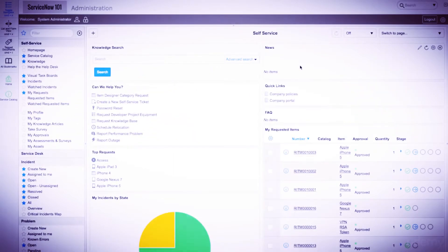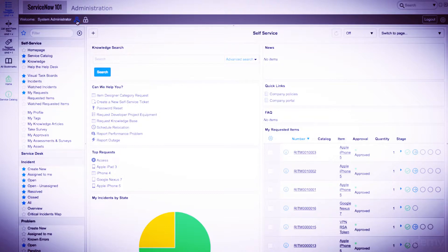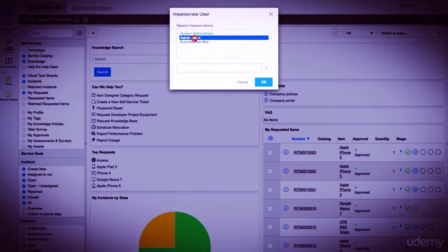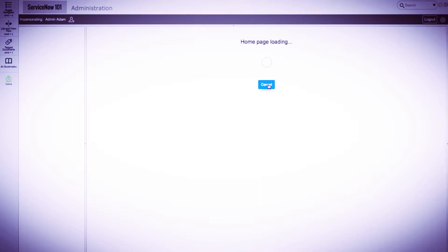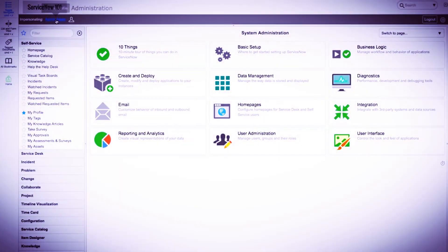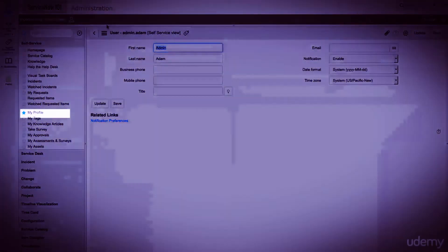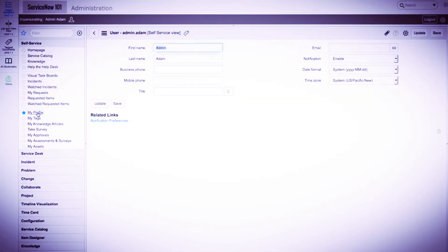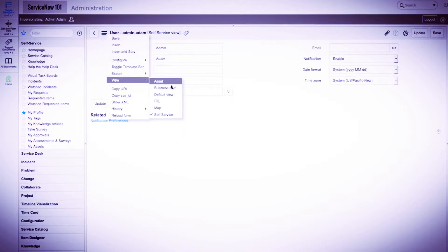Now let's walk through users and groups within ServiceNow. For the purposes of this video, I'll start by impersonating Admin Adam. As a user in ServiceNow, there are a few ways to access your user record. You can either click on your name at the top left of the banner, or you can click on the My Profile module in the Self Service application. Both links will take you to the Self Service view of the user record. Since we are an admin, let's change the view to the default view.